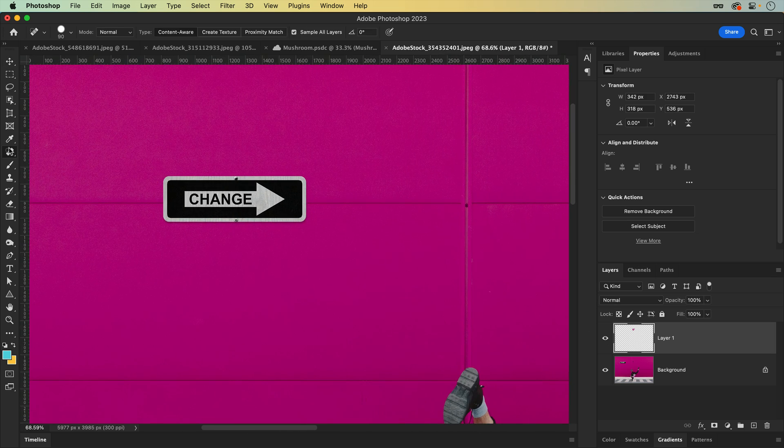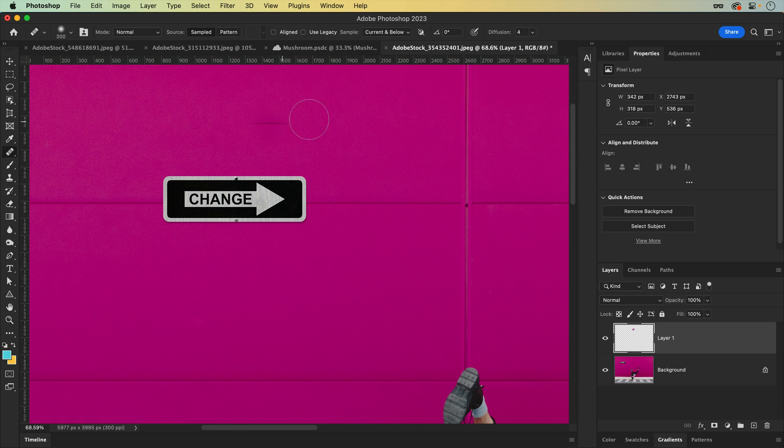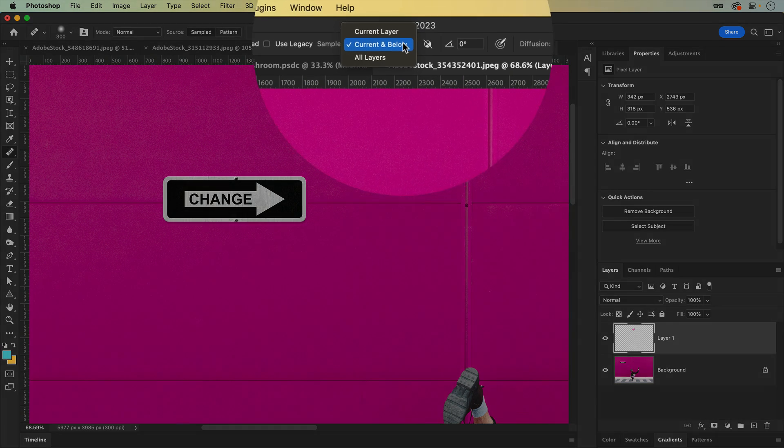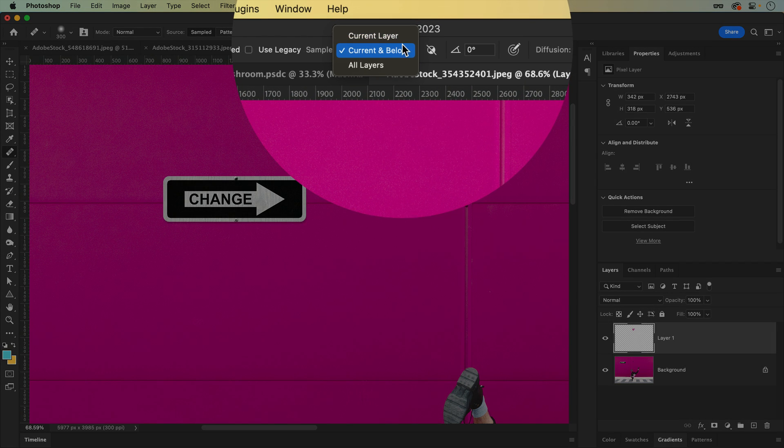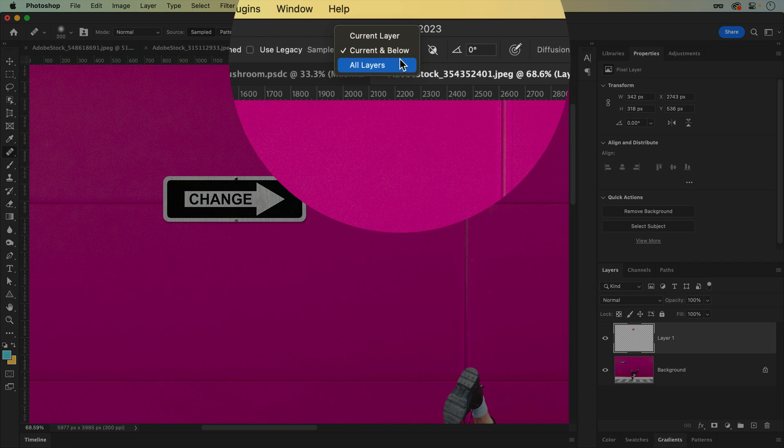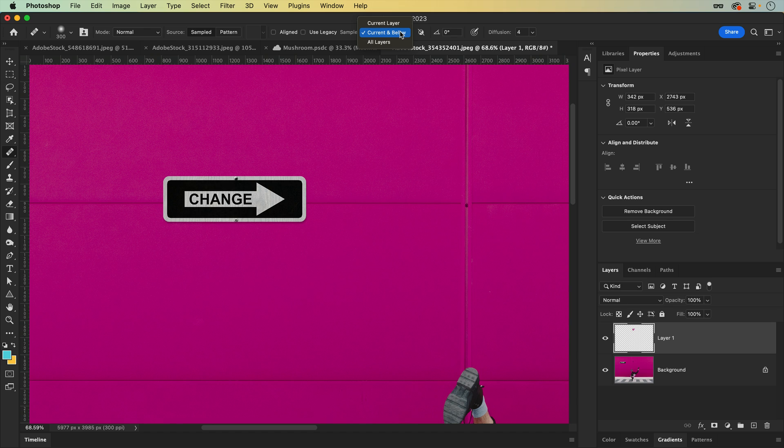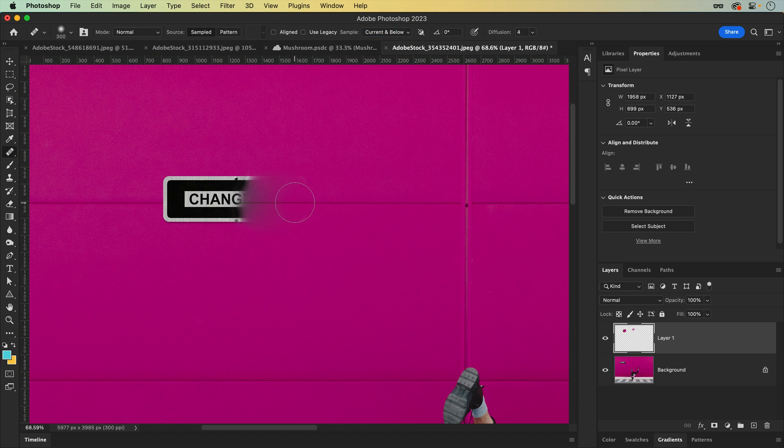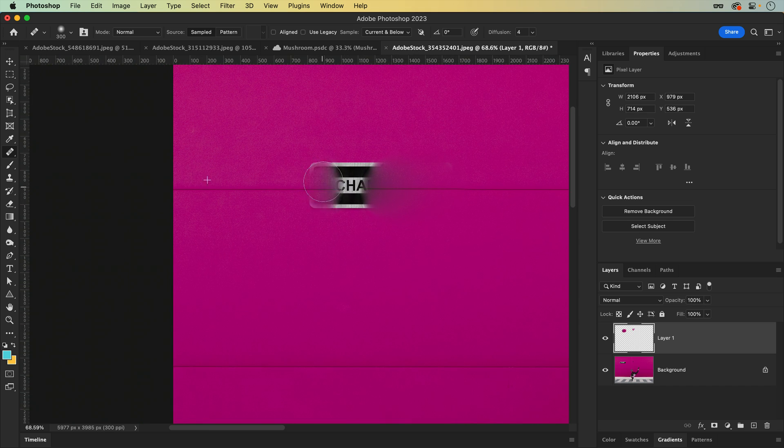When using the Clone Stamp and Healing Brush, you can choose to sample the current layer, current and below, or all layers. This will help Photoshop understand what to look for and what to ignore when you hold down Alt or Option and click to create the sample.